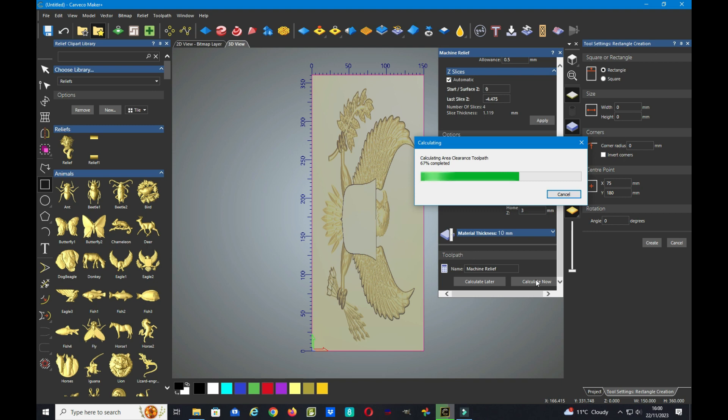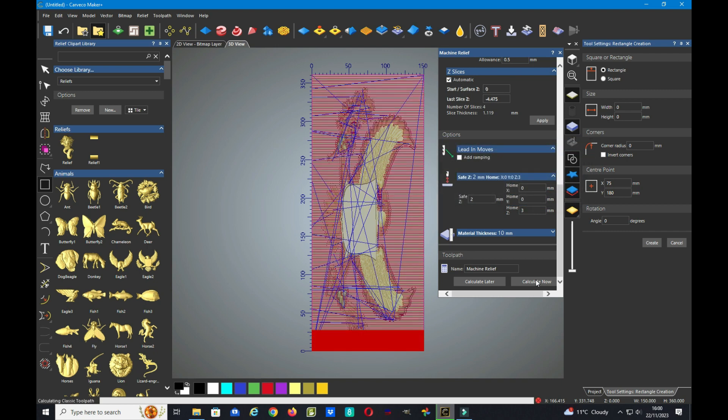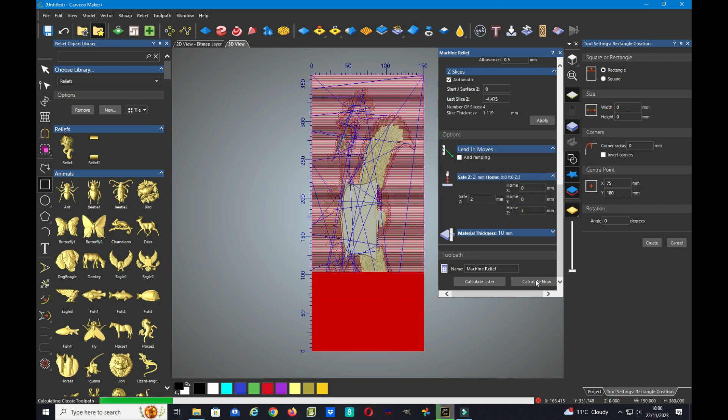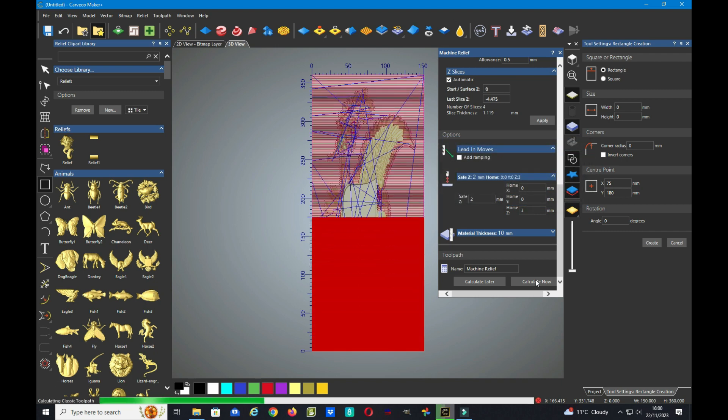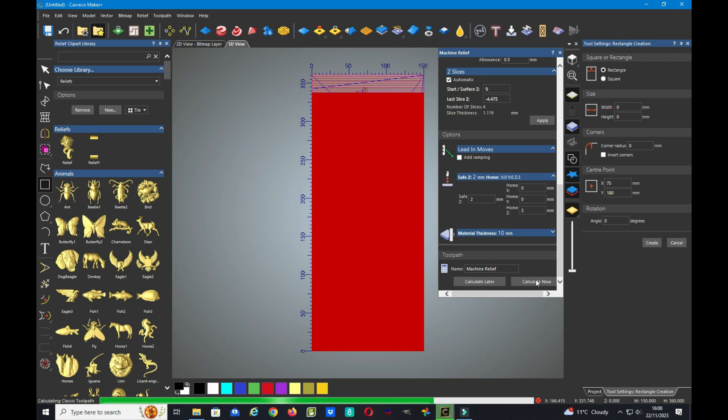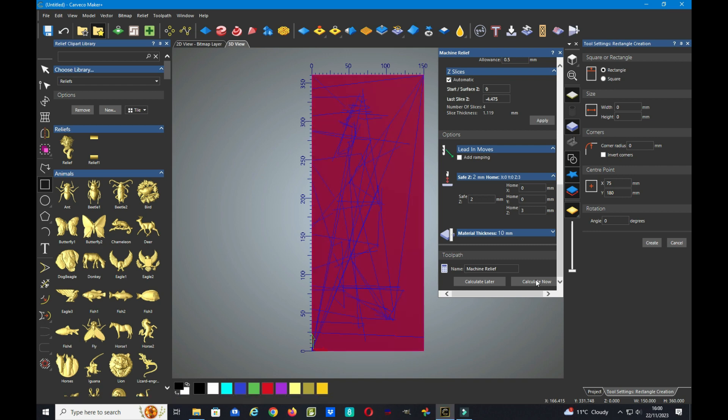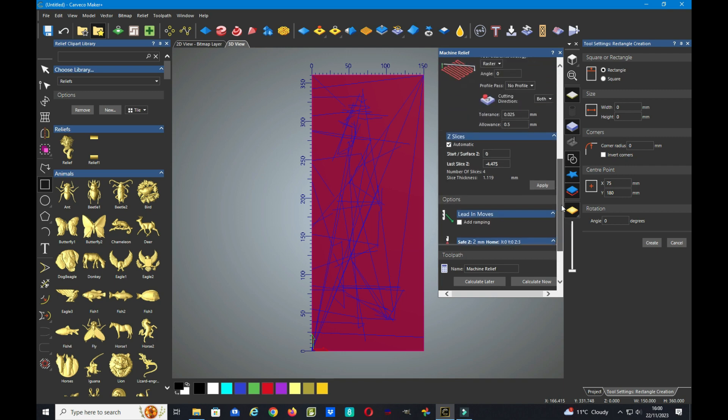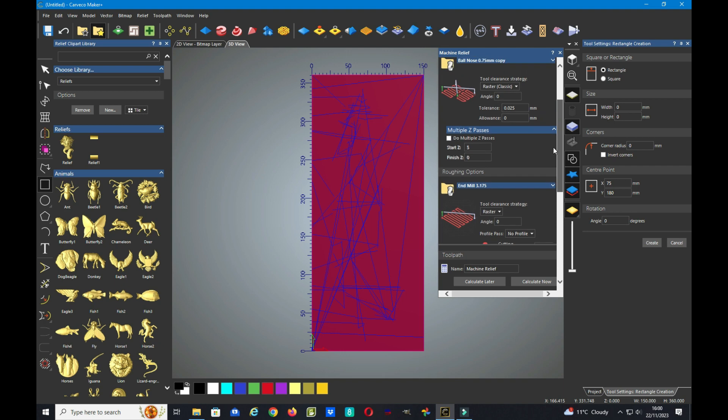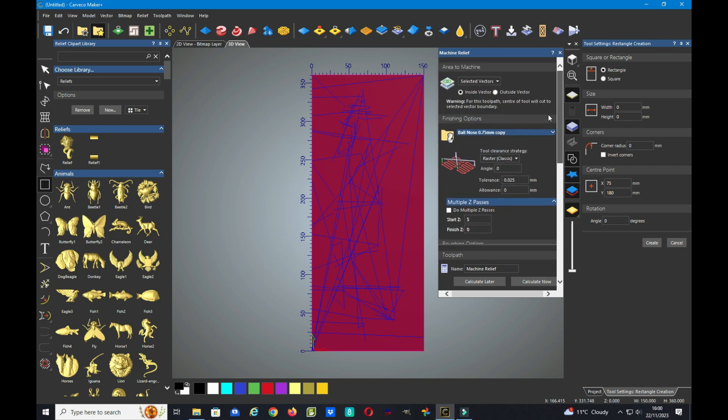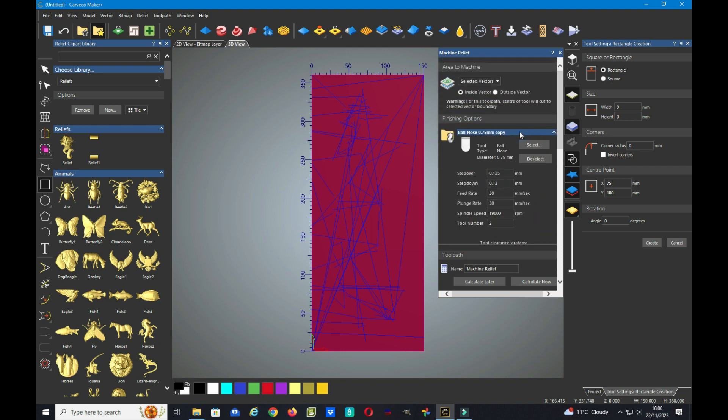There we are, calculating the toolpaths. There we are, so that's done. Now as I say, I'm just going to go back to the tools for a moment and have a look at the step over. Now this step over of point one two five is set for if I was carving on a flat piece of wood.